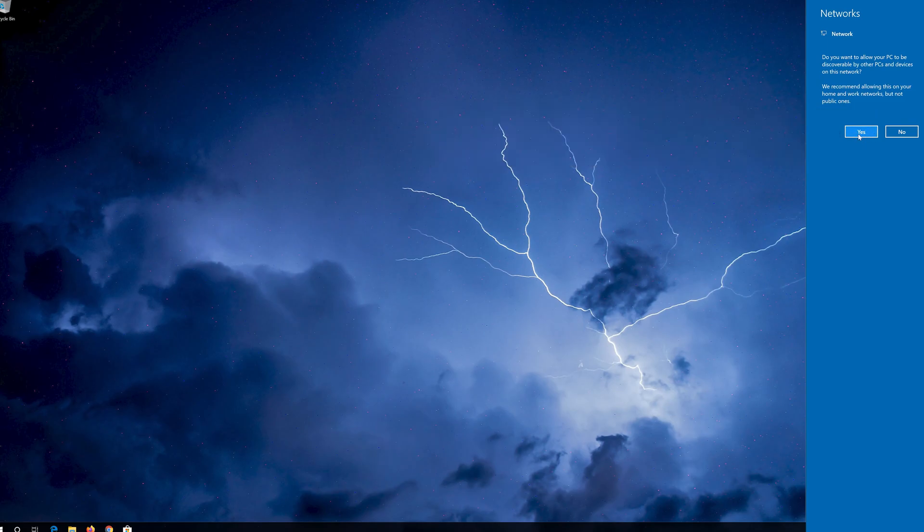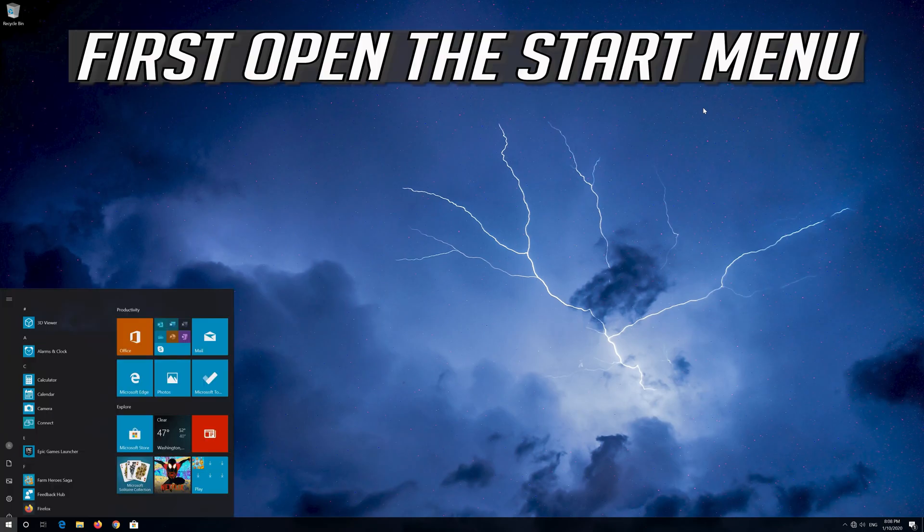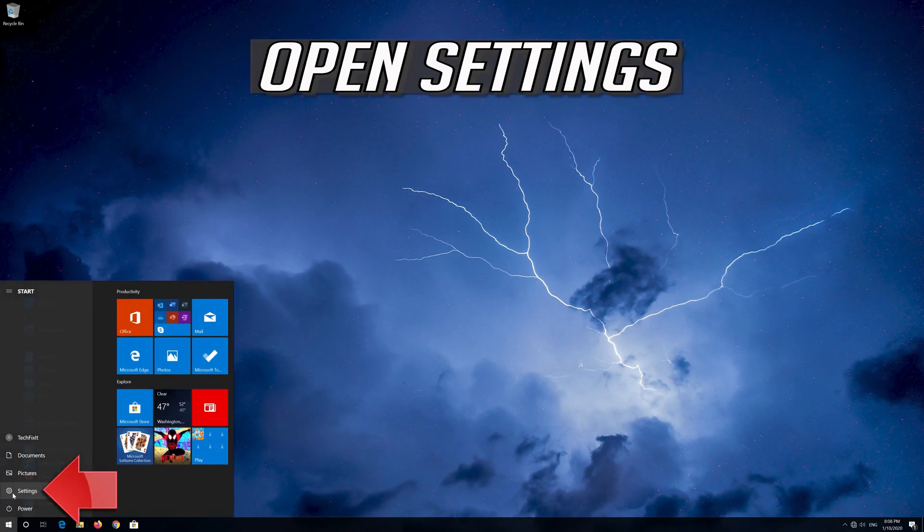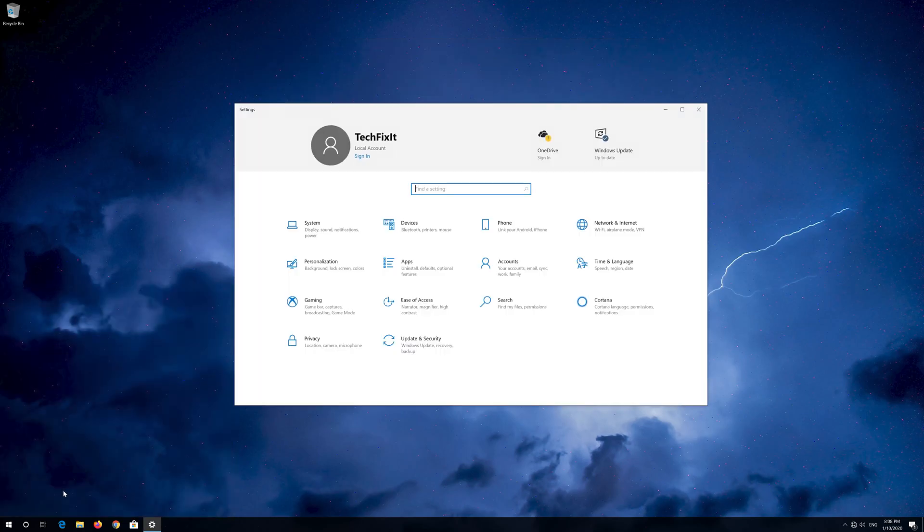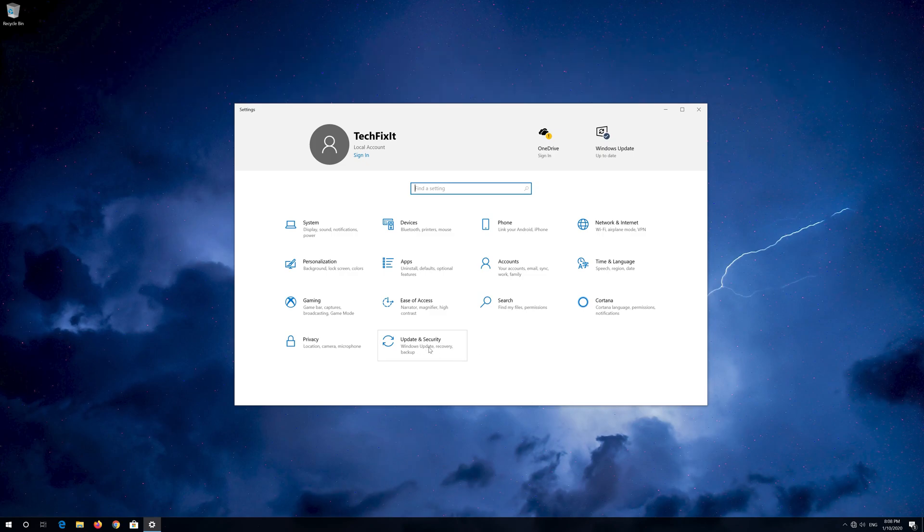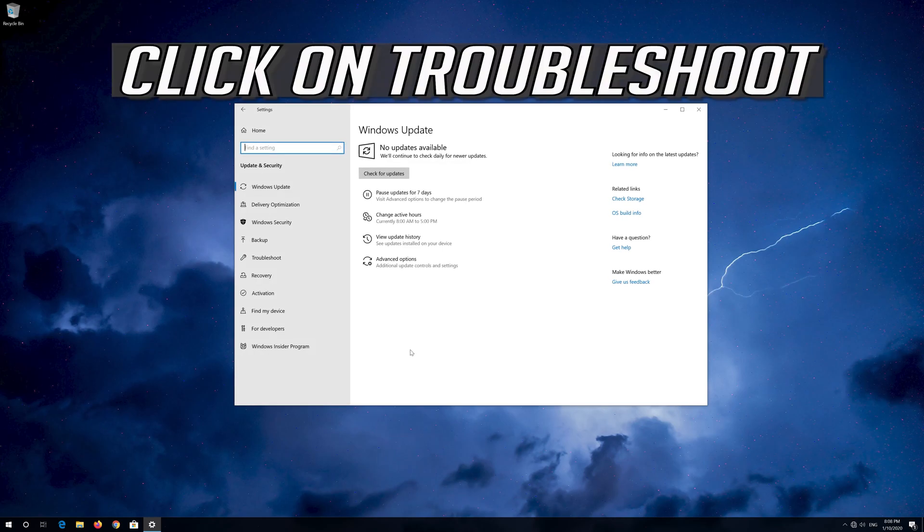Now your problem should be fixed. If that didn't work, first open the Start menu. Open Settings. Open Update and Security. Click on Troubleshoot.